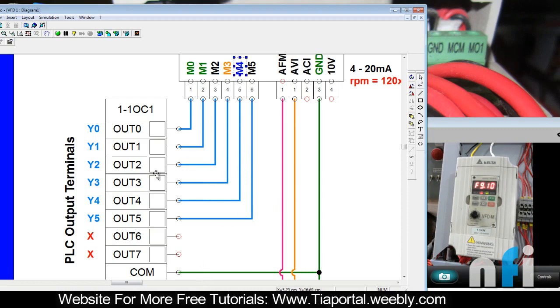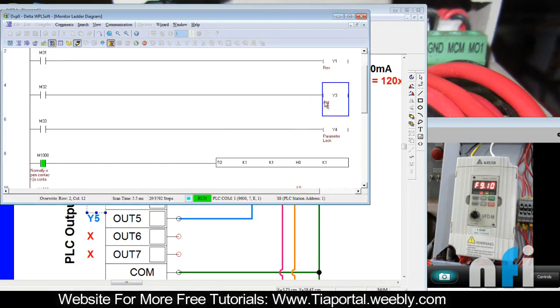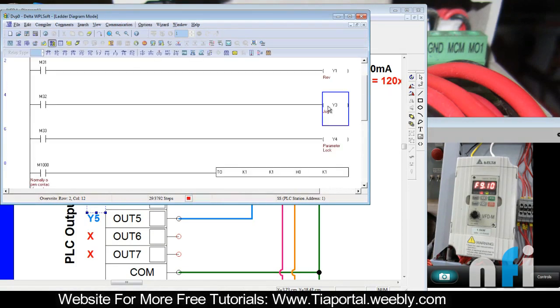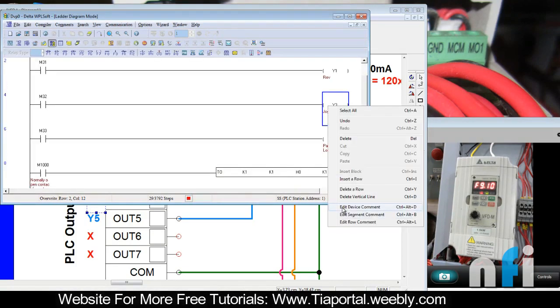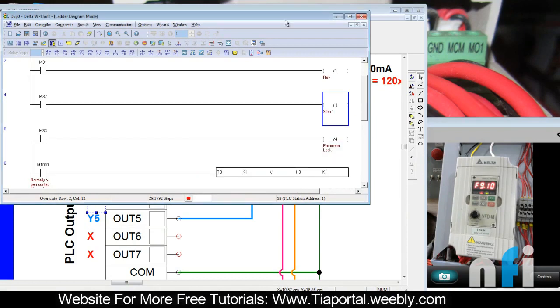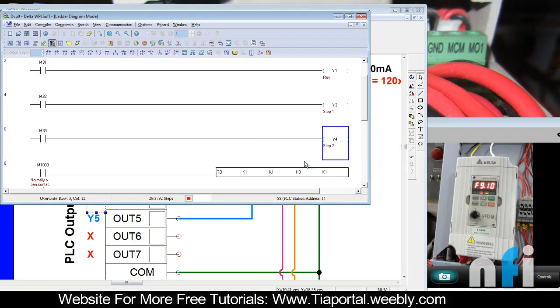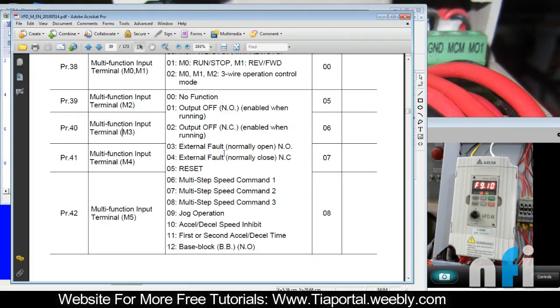We should have output y3 and y4 which is already there. So instead of jog, now this will work as step 1, the second one should be step 2, step speed.